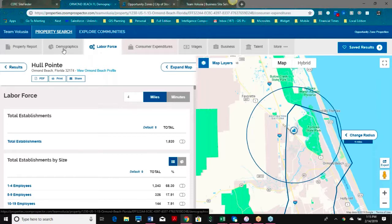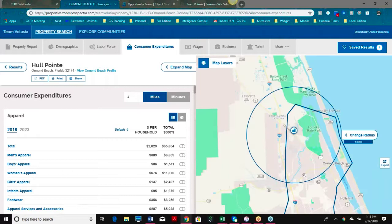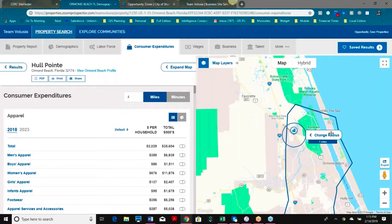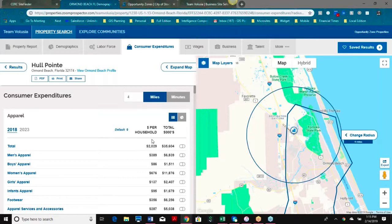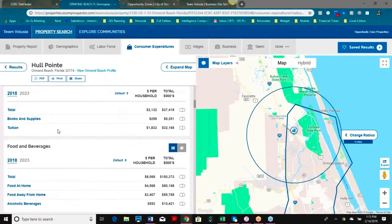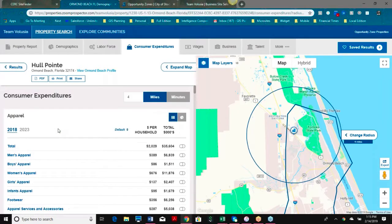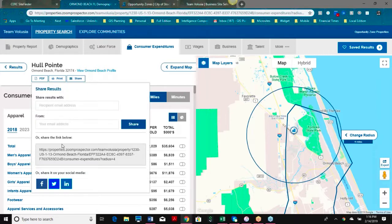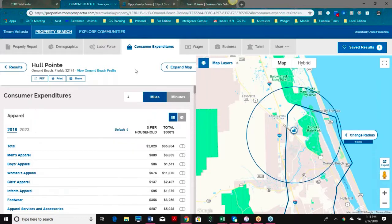Our labor force and consumer expenditures, very much like our demographics, is updated two times a year. This information can be modified in terms of distance, and we'll have a breakdown of where residents are spending their money. Like the property report, any of this information can be shared via email or link, as well as printed or saved as a PDF. You can also share it on social media by renaming the link — great if you're doing a newsletter or marketing activity and want to include data about growth in your community.